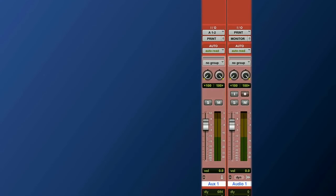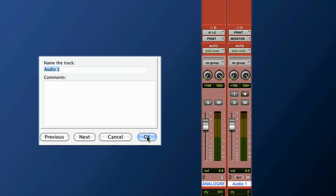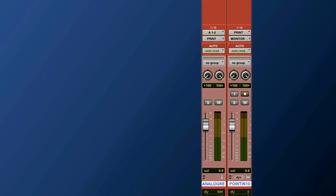A couple things need to be done. First let's name them. Let's call this analog return and the next one which is your final mix, call it your mix. So this is called pointing fingers. Put your name on it. Be proud. FabMix 1.0. First of many I'm sure.